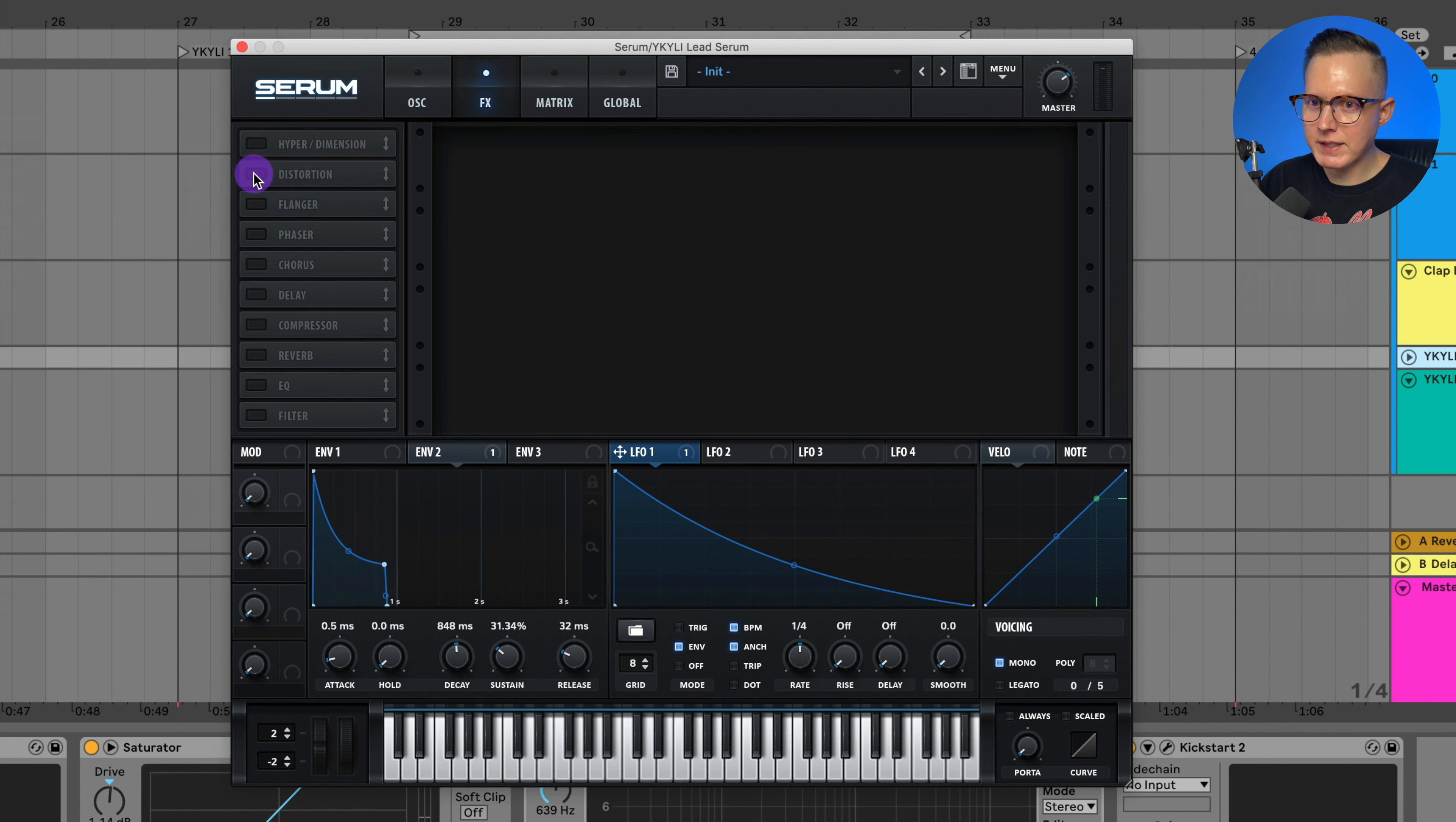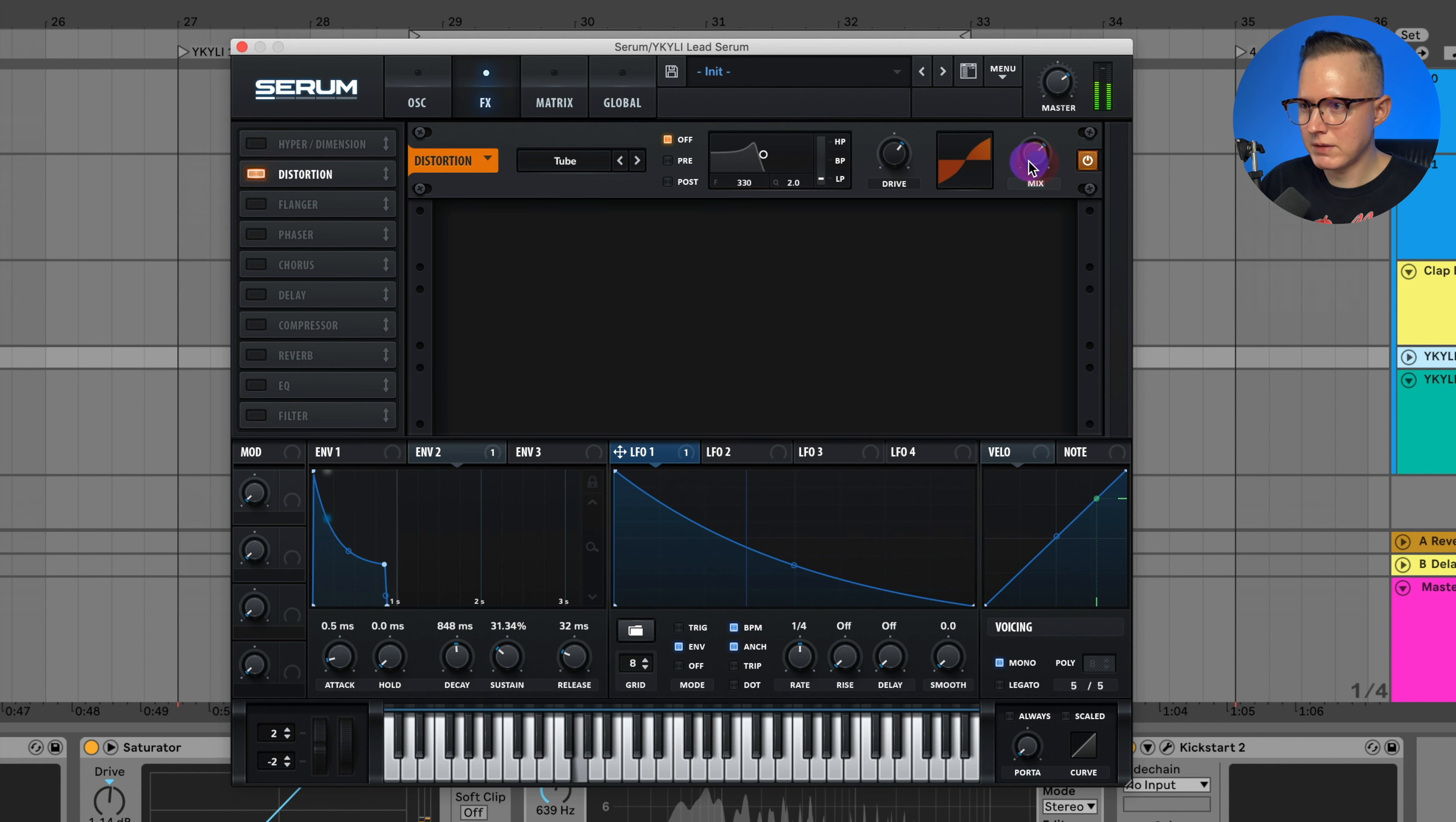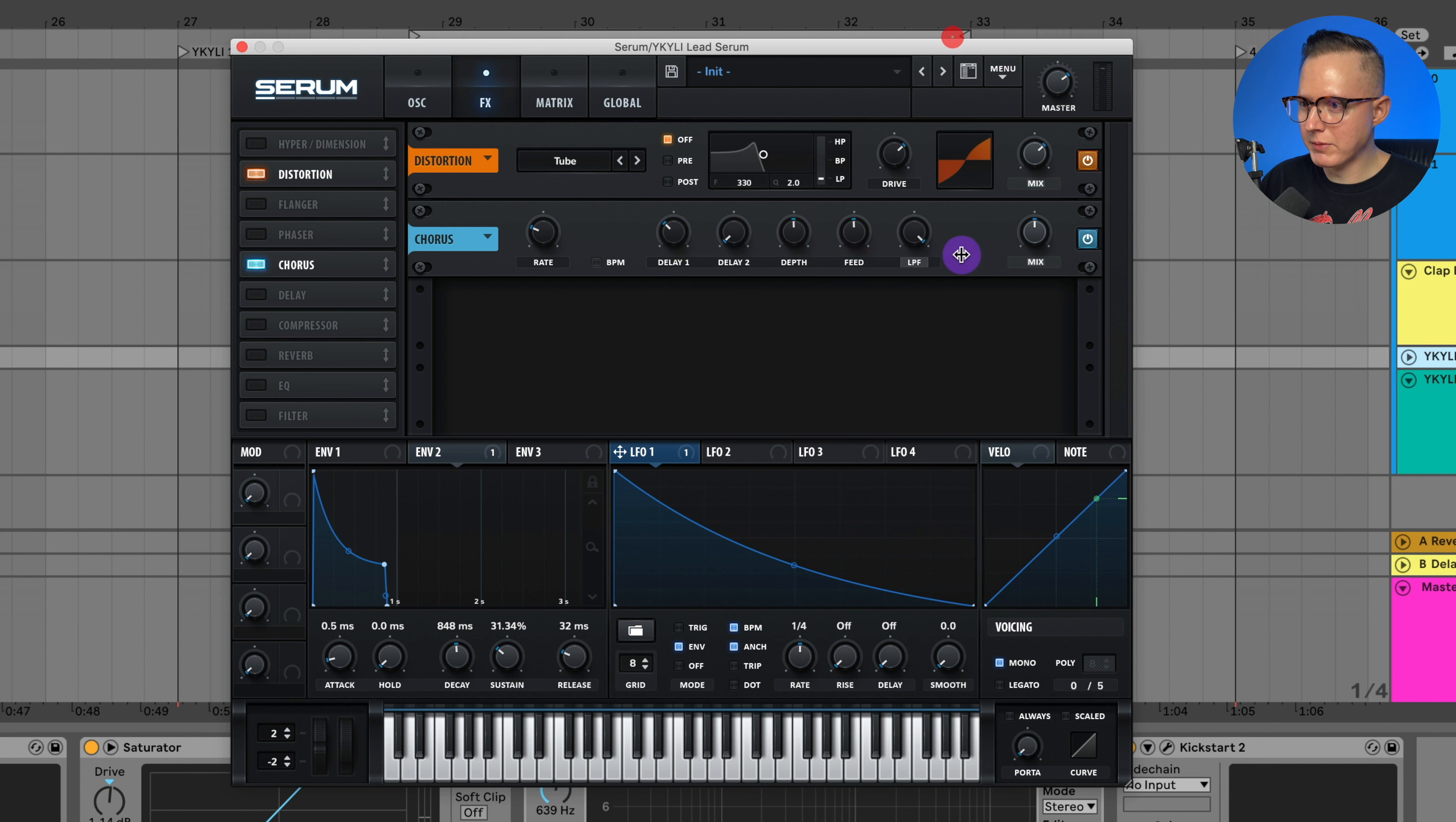Now I'm going to add on my effects. So I'll add on a tube distortion and raise up that drive and lower this mix. And then I'll add on a chorus, lower this delay, adjust this depth, adjust that feedback, raise up that low pass filter and lower this mix.